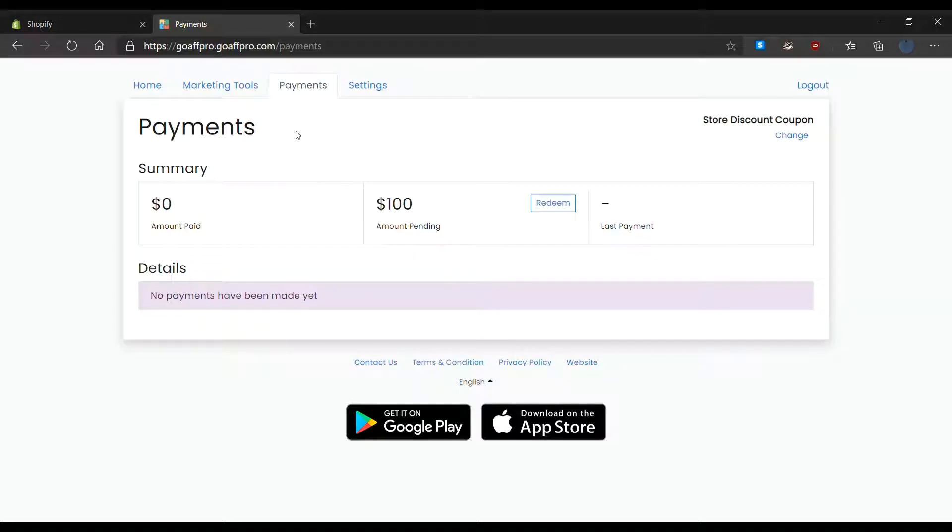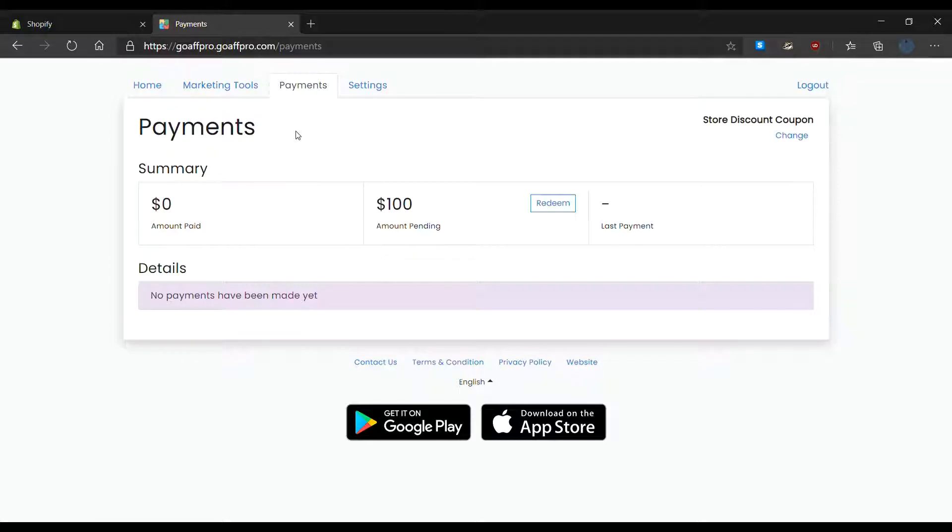Hello everyone. Today we are going to be looking at how affiliates can themselves redeem discount coupons in their dashboards.